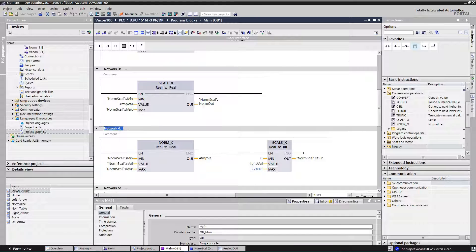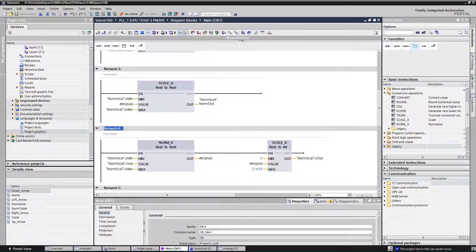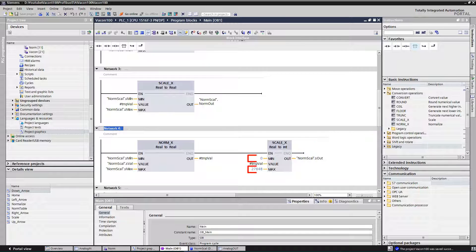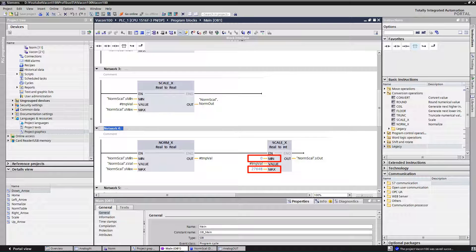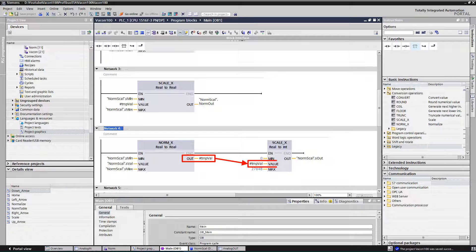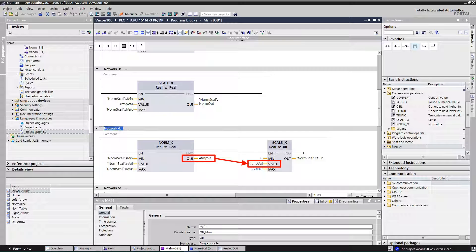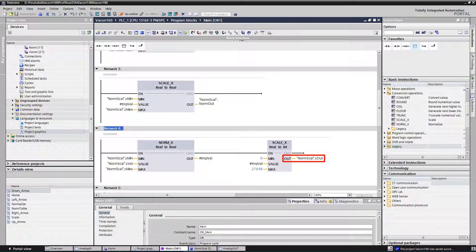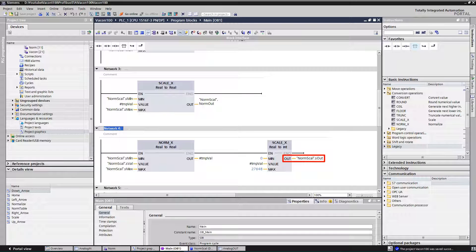Now we need to scale the NORM_X result to the range of 0 to 27,648. Drag and drop SCALE_X instruction to your network. Assign 0 to input min and 27,648 to input max. Assign result of the NORM_X instruction to the input named value. The result of this instruction will be value within 0 to 27,648.